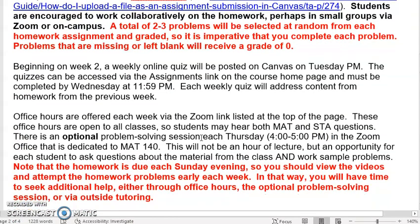Office hours are offered via Zoom. The problem-solving session on Thursdays is optional. I will record it, and the recording will be sent to you, so if you can't make it and you're struggling with questions about the problems, I encourage you to view the video. But if all of you wait for the video and no one shows up to ask questions, I'm not going to make up questions — they have to be questions that you want answered. If no one's there, there won't be a session. So it is an optional problem-solving session. If you have questions, I'll be happy to go through anything. I'm here to help you, but you have to ask. Visit office hours or the MAT 140 problem-solving session, and if you ask, you'll receive help.